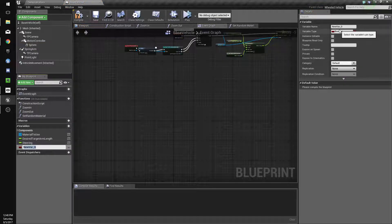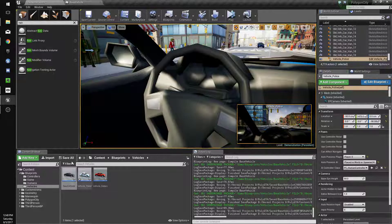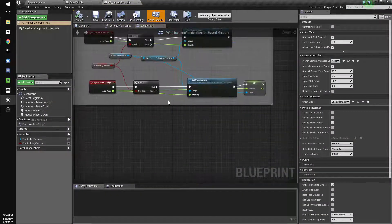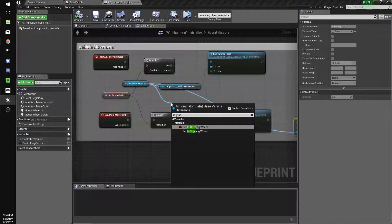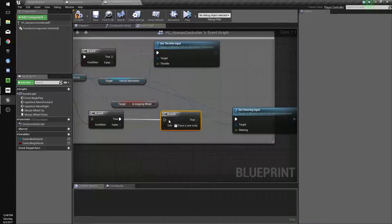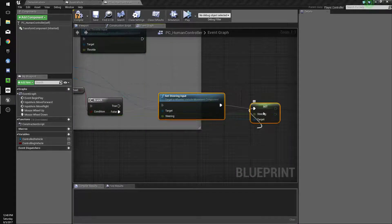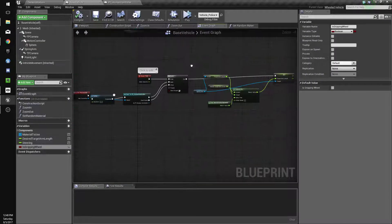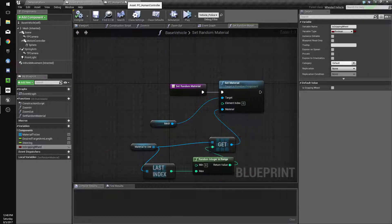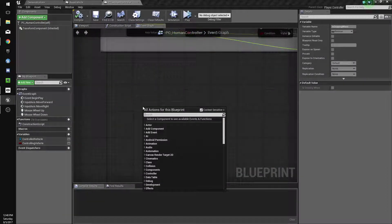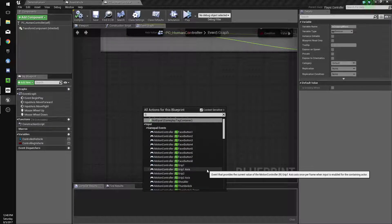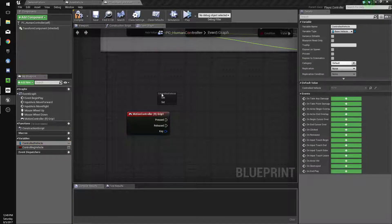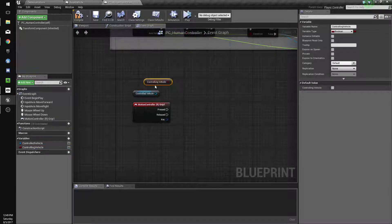So we'll set a bool is gripping wheel. Let's see, how did I want to do this? Right. So we're going to go to our controller, human controller. We're going to get off this is gripping wheel. And if it's false, then we do this. Okay. And let's see here. So right, right click in our controller and do type R and then bracket so you can get this really quick and grip. Grip one. We'll get this.